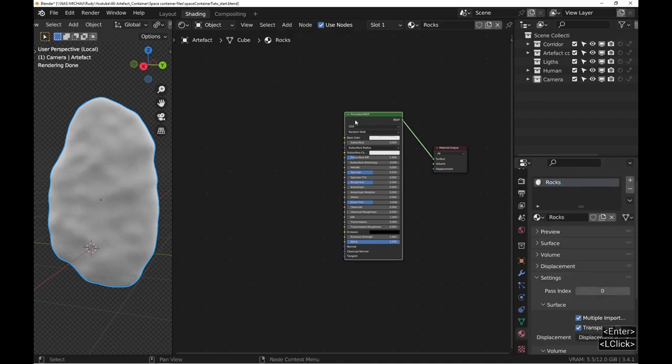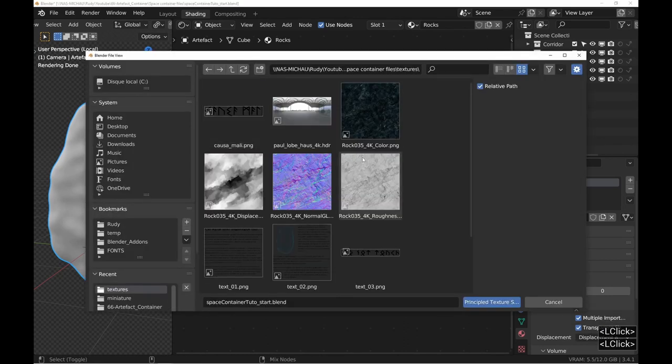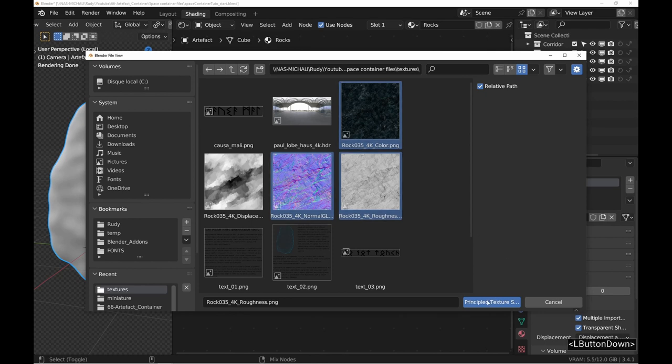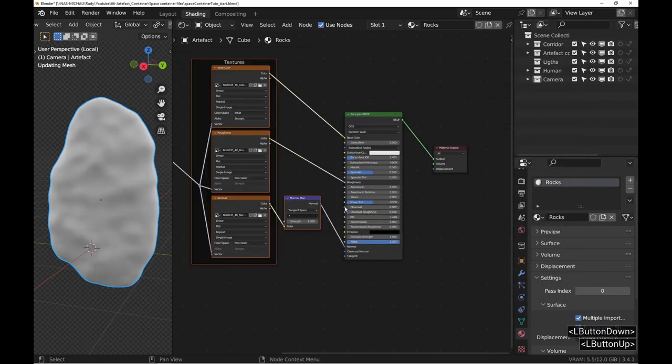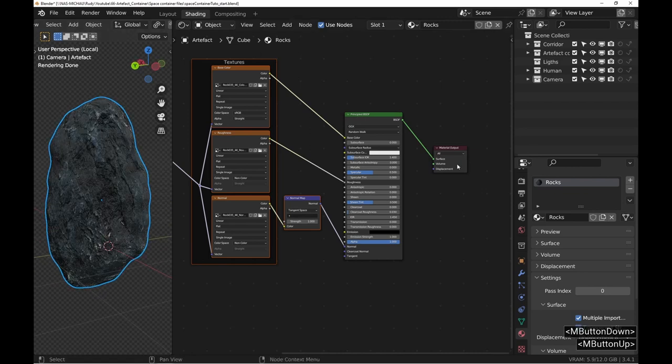We use the Ctrl+Shift+T shortcut from Node Wrangler to automatically set up the base of the material. For information, the texture was found on ambientcg.com.